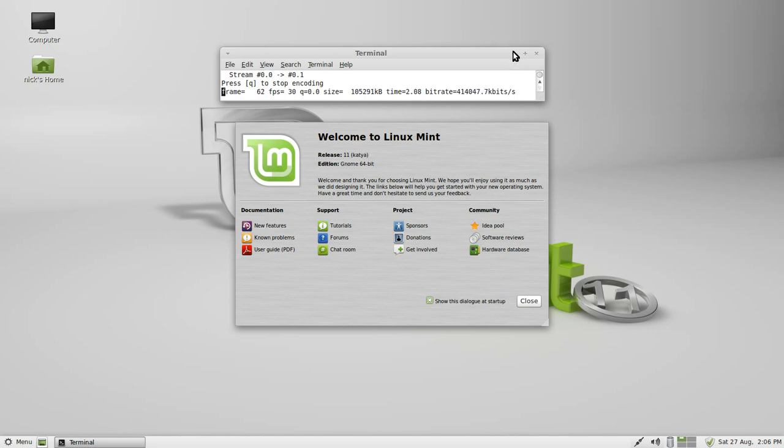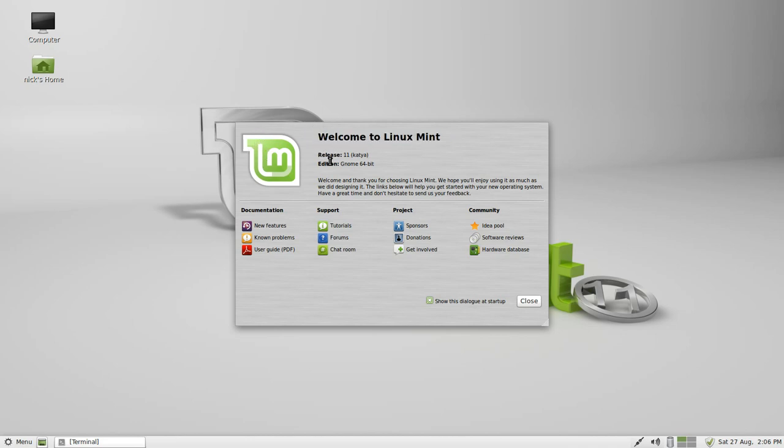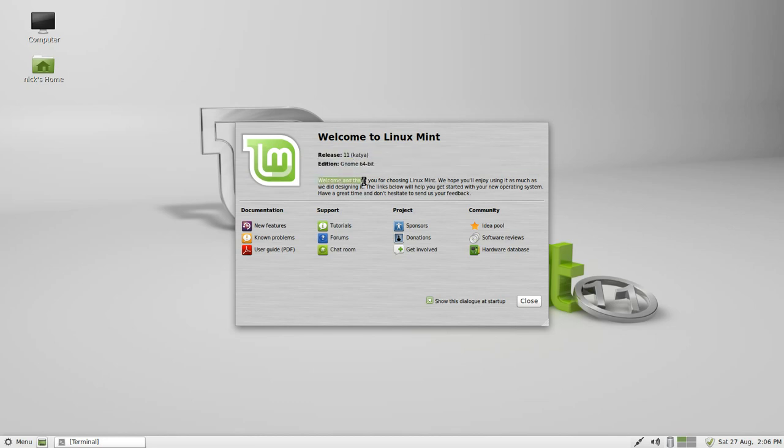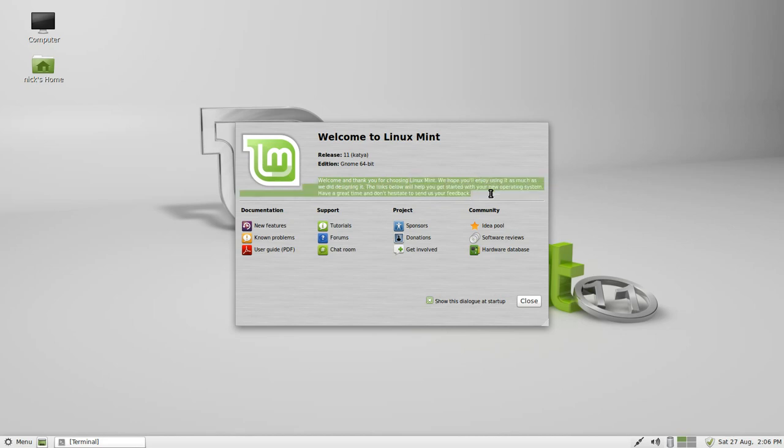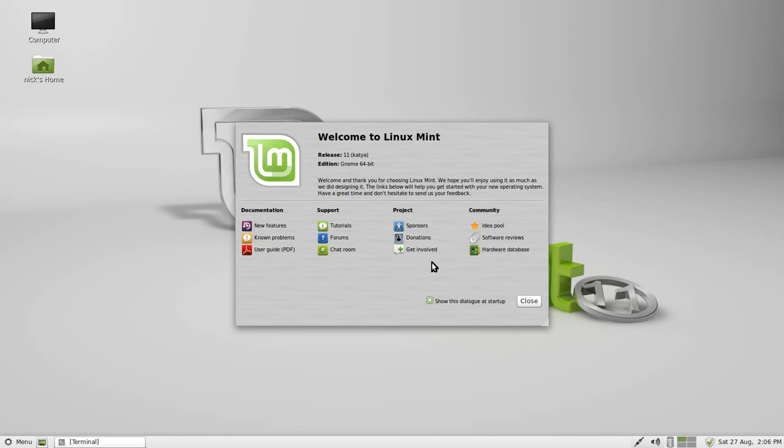Hello, and today I'm going to be doing my review of Linux Mint 11 Katya, and I'm using the GNOME 64-bit edition. First thing you can notice is the first time you boot it up after you've installed it, it will come up with a welcome screen that says 'Welcome to Linux Mint release 11 Katya edition GNOME 64-bit. Thank you for choosing Linux Mint, we hope you enjoy it as much as we did designing it.' The links below help you get started with your new operating system. It'll give you documentation, support, project and community links.